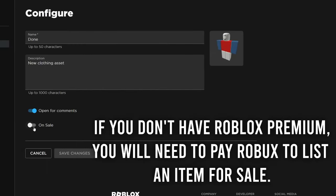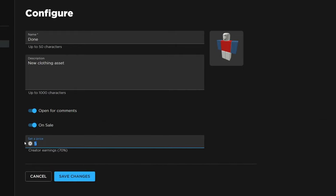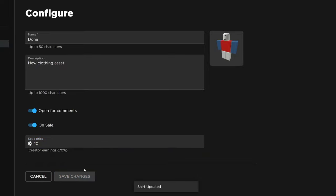And on the configure page you can then come to the bottom and tap on 'on sale'. And then you can set a price - for example I'll put it on for 10 Robux. Then it's for sale. I can press save changes and now people can purchase it.